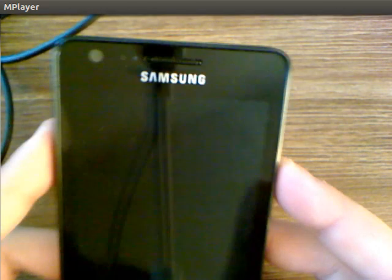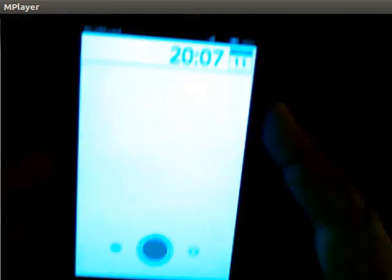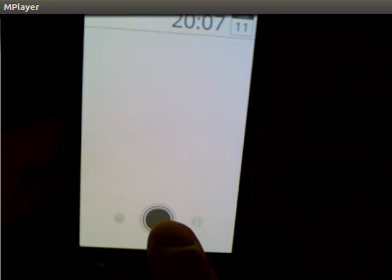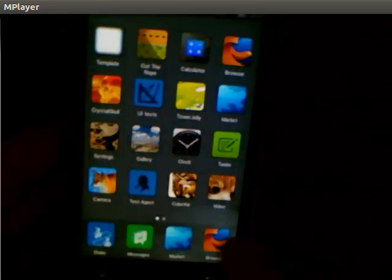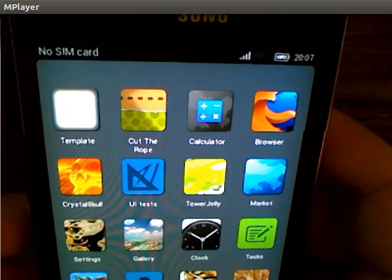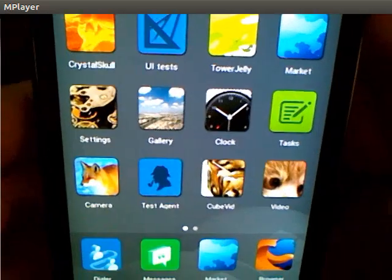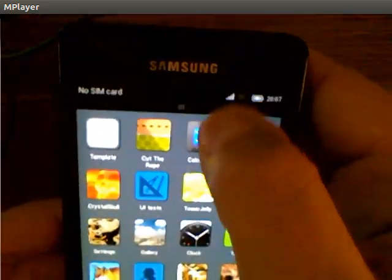Hi guys, this is Paul Rouget from Mozilla. I'd like to show you a very quick demo of B2G. As you know, B2G is a big web page used as an operating system.